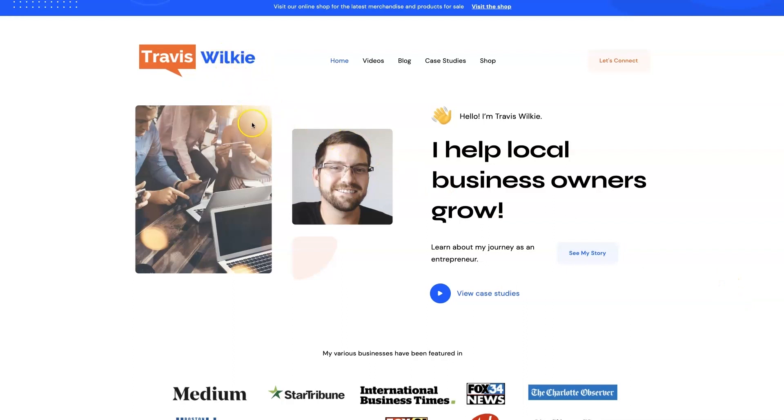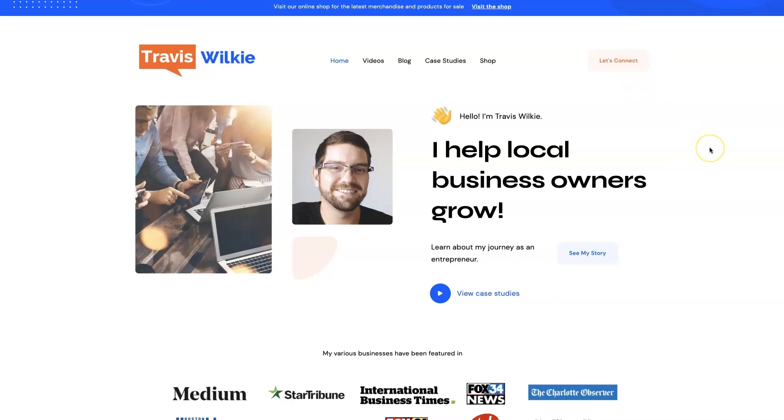But yeah, feel free to check out my website. You can come on over to traviswilkey.com. Here's how to spell it, because it's kind of funky. But you can come check out some case studies, see the results I've been able to get for my clients over the years. And if you're interested, we can connect. I'd love to help you out. If you can't tell, I love helping business owners grow, especially when it comes to digital marketing. So, alright. I'll talk to you soon. Take care.